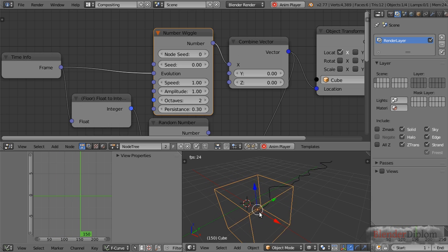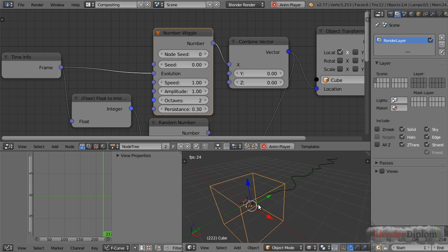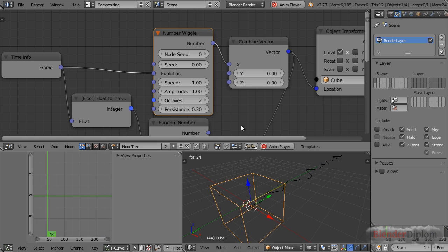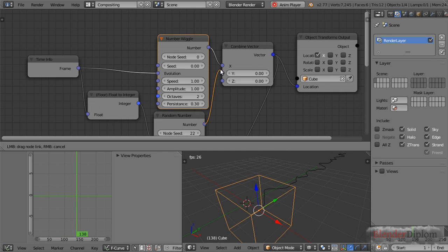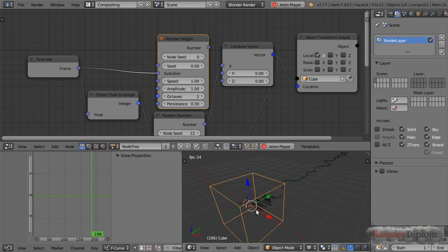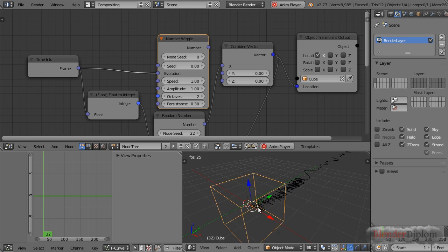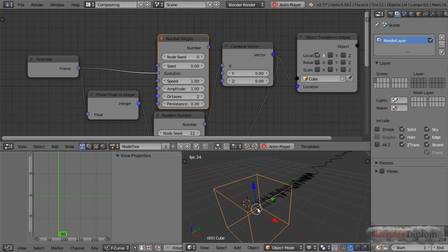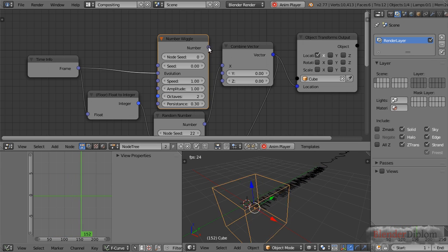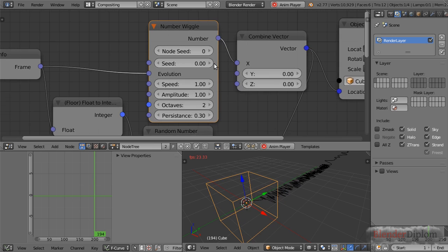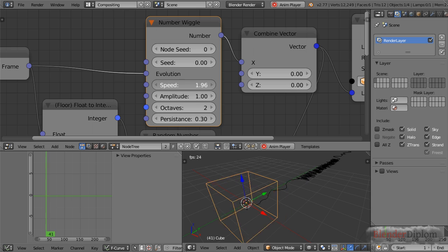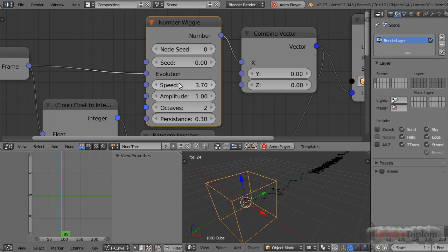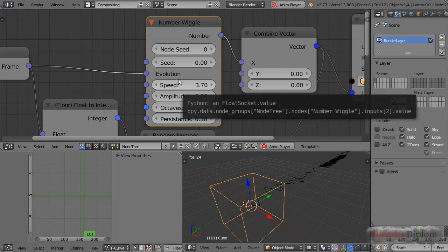The movement is basically random but not completely random—it's more like random points in time with an interpolation between them. That's the big difference between wiggle and truly random movement. A real random movement means at every frame another random position on the x-axis, which is usually not what you want.